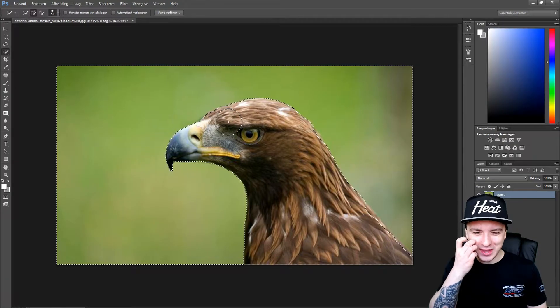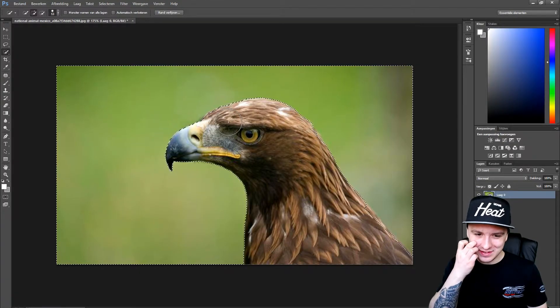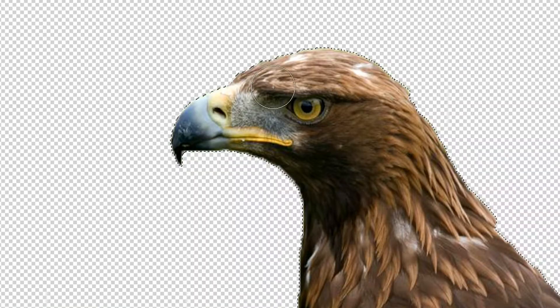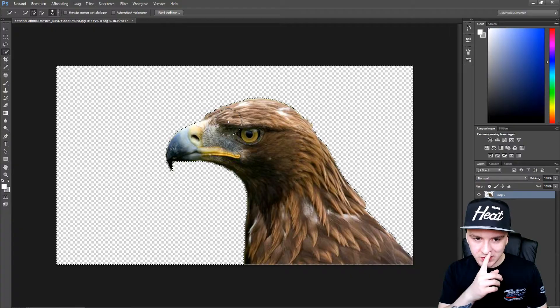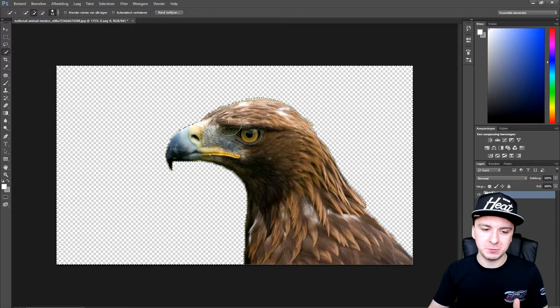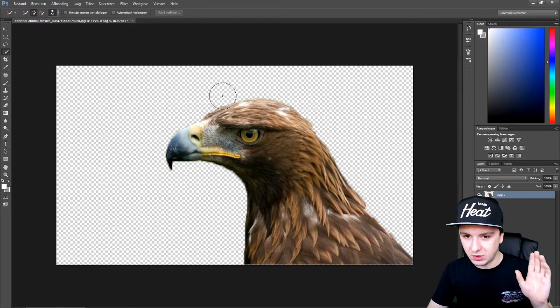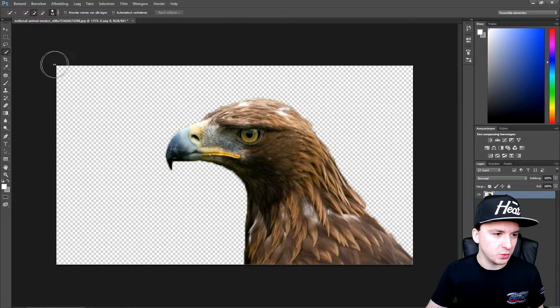basically to add a white background, if you press delete, as you can see right there, we have only the bird transparent. So we don't have a white background yet.